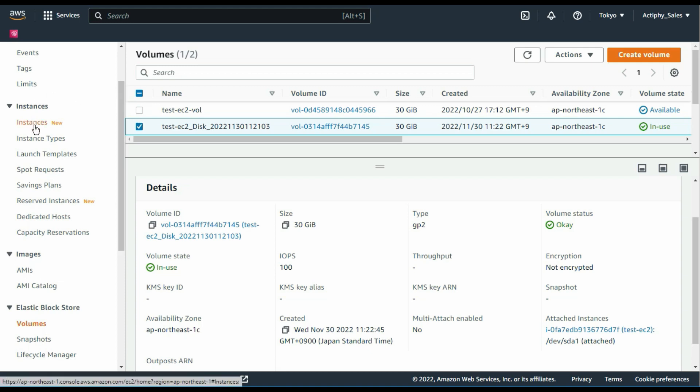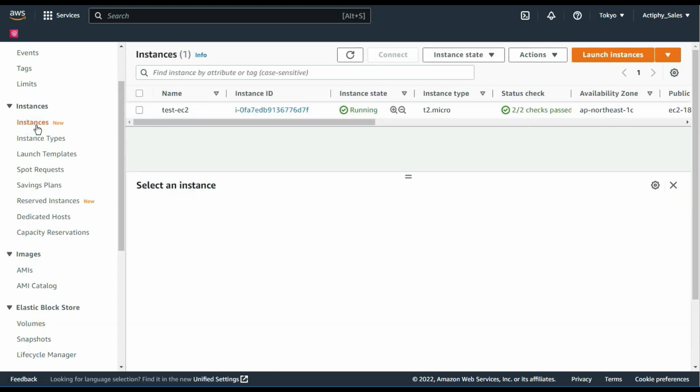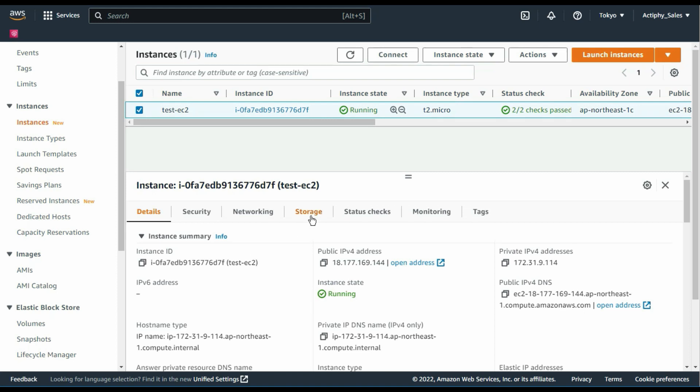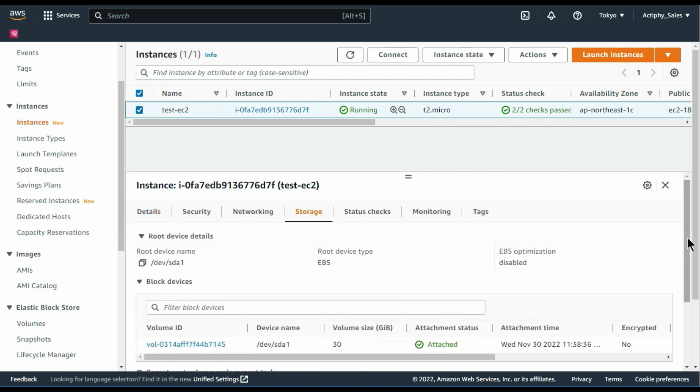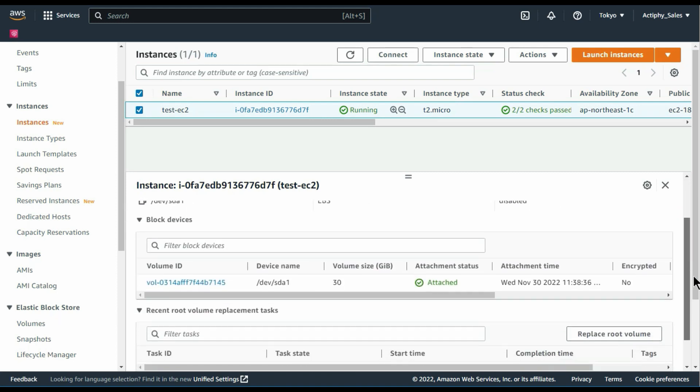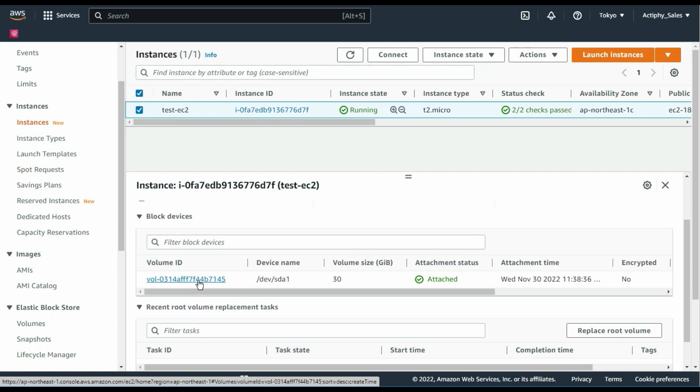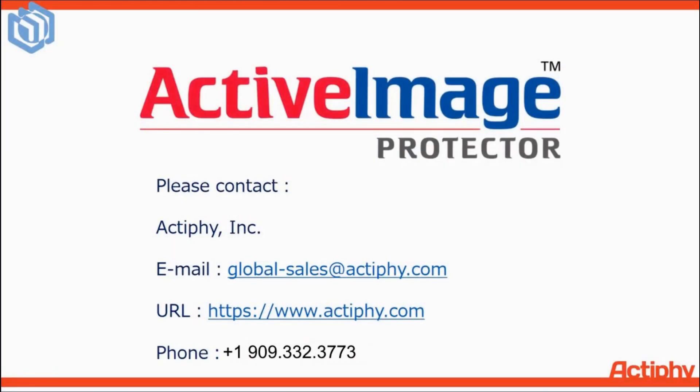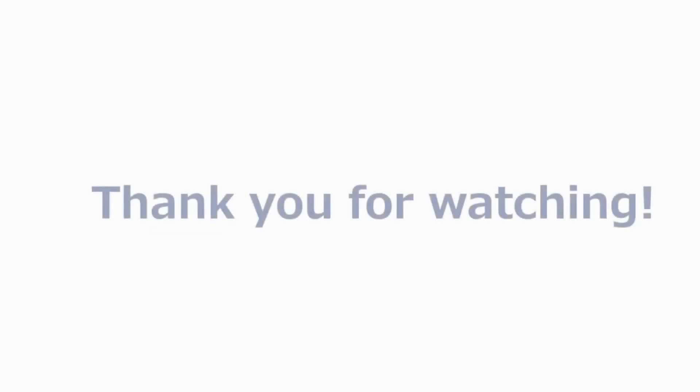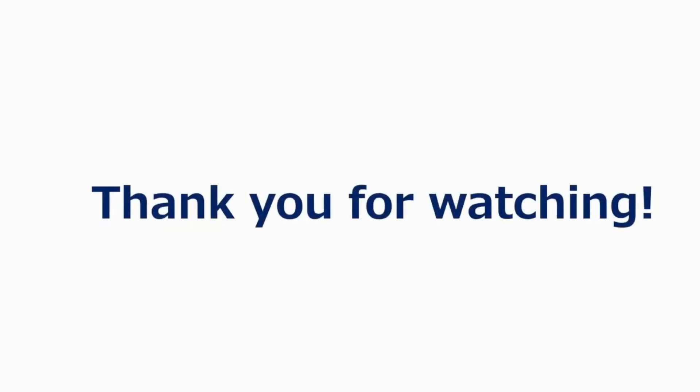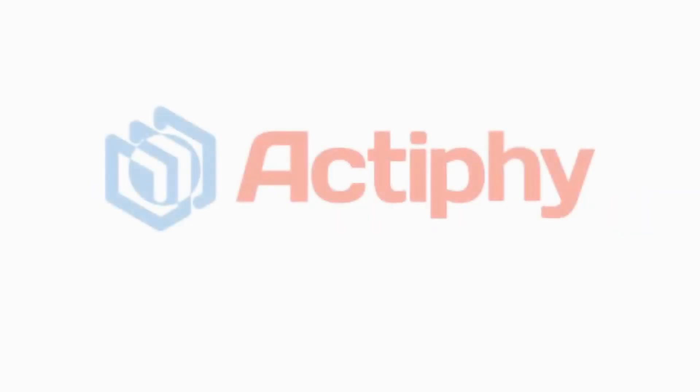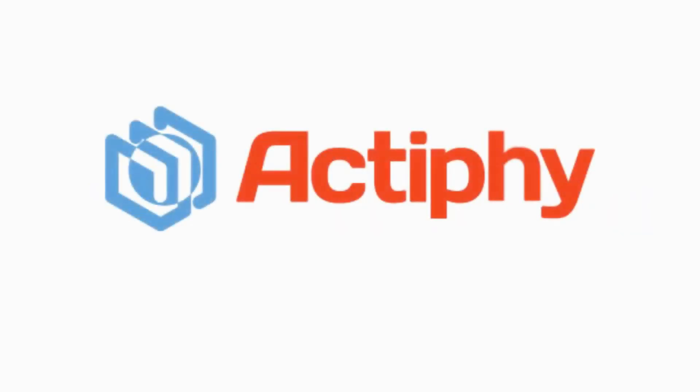The created disk is connected as the root device of the instance. This concludes our tutorial for active image protectors in-cloud recovery using Amazon AWS. Should you have any questions, issues or concerns, or you just need support assistance, please contact us at Actify by email or phone. Thank you for watching, and thank you for your interest in Actify's Active Image Protectors in-cloud recovery feature.